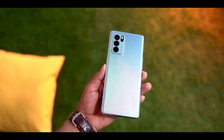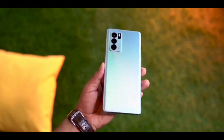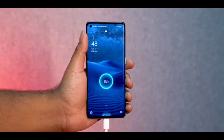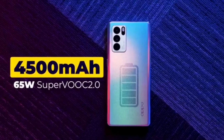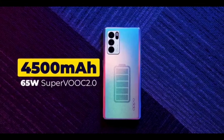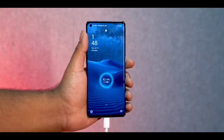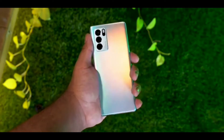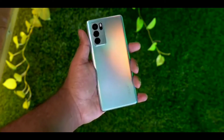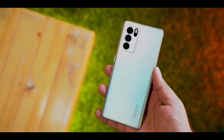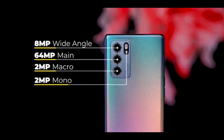The software is Android 11 based on ColorOS 11.3. The battery is a 4,500mAh unit with fast charging support.